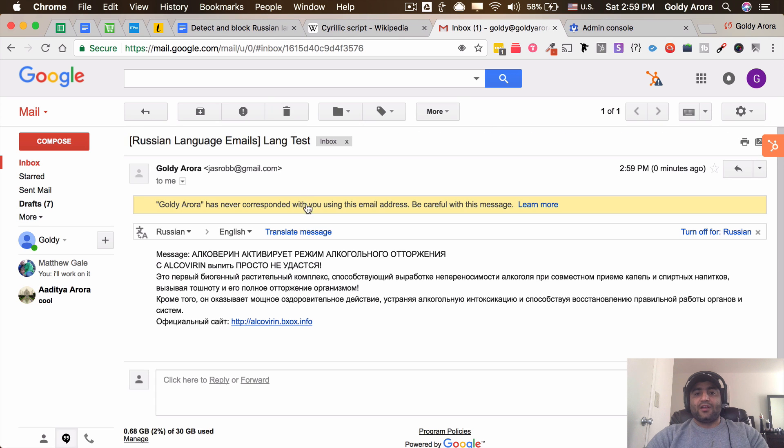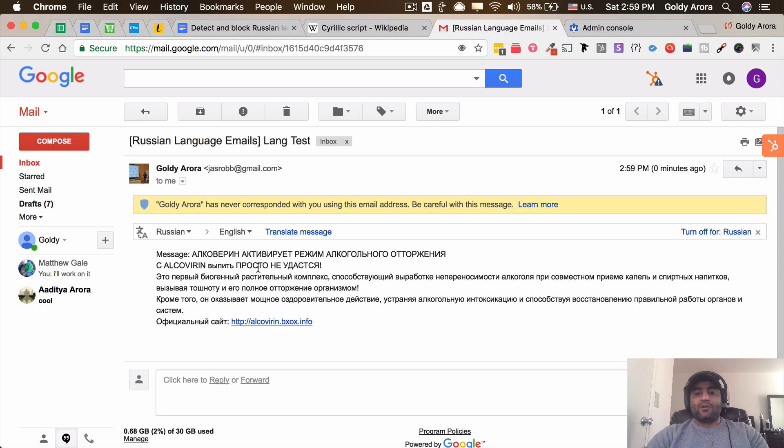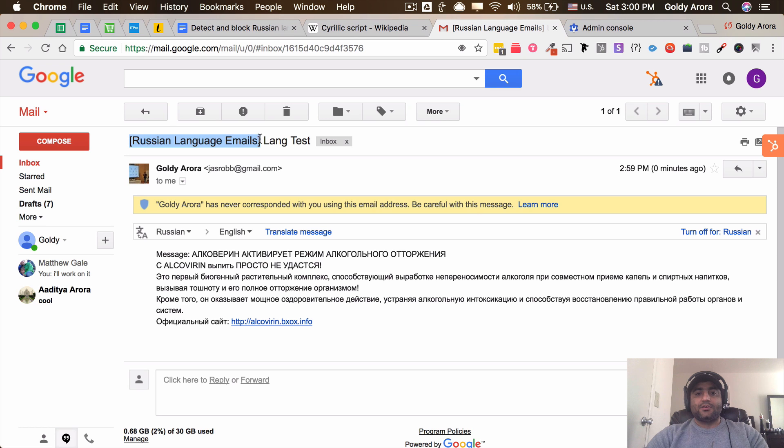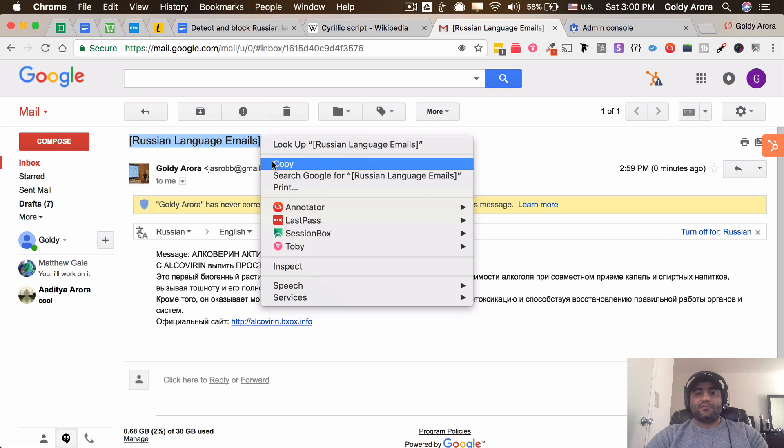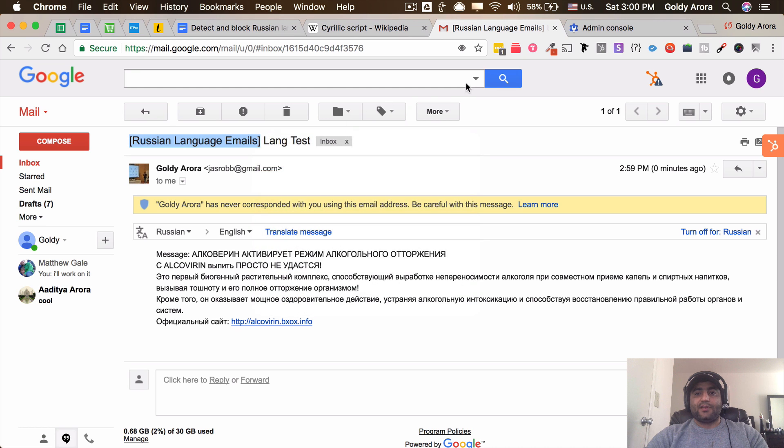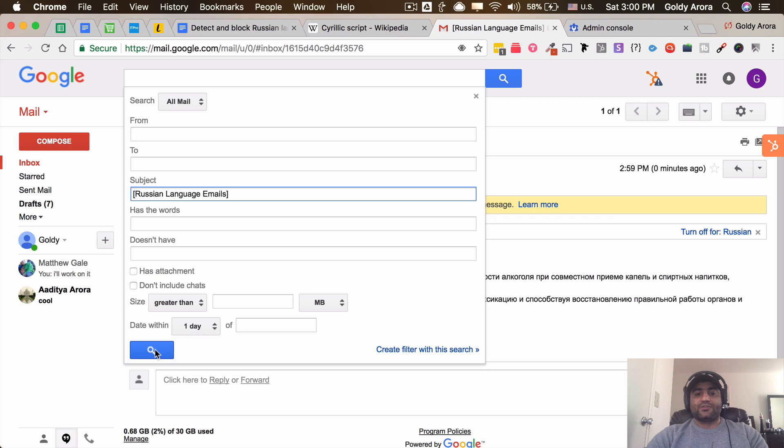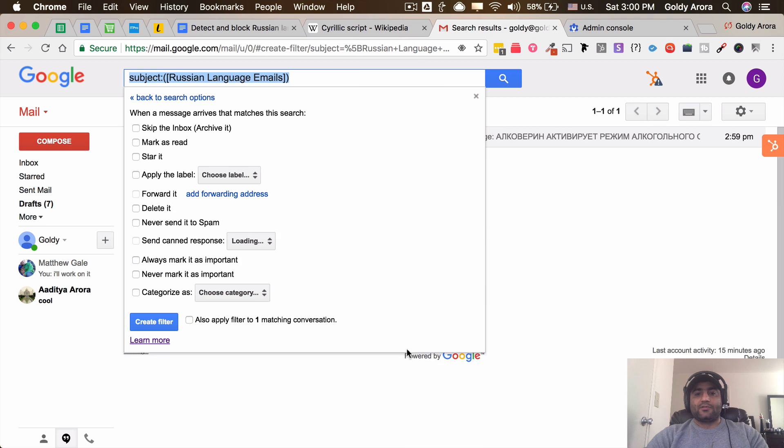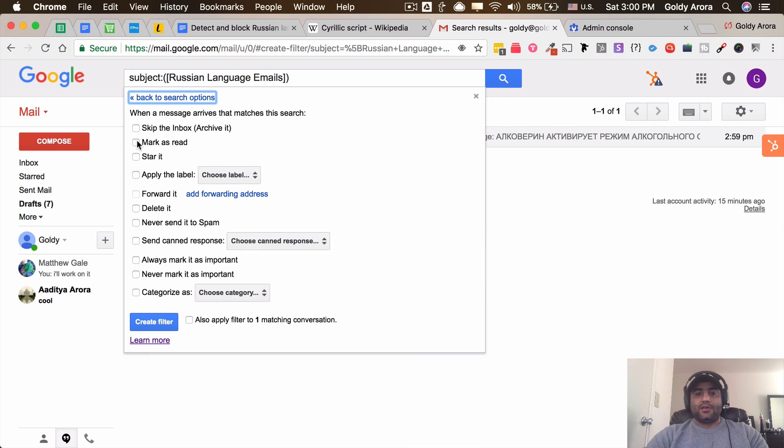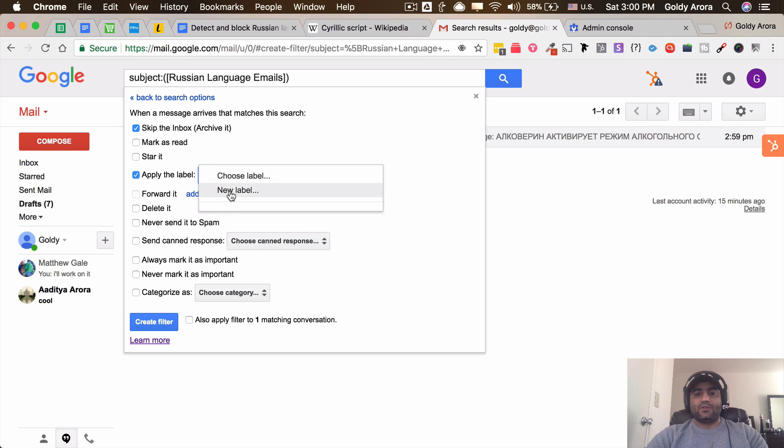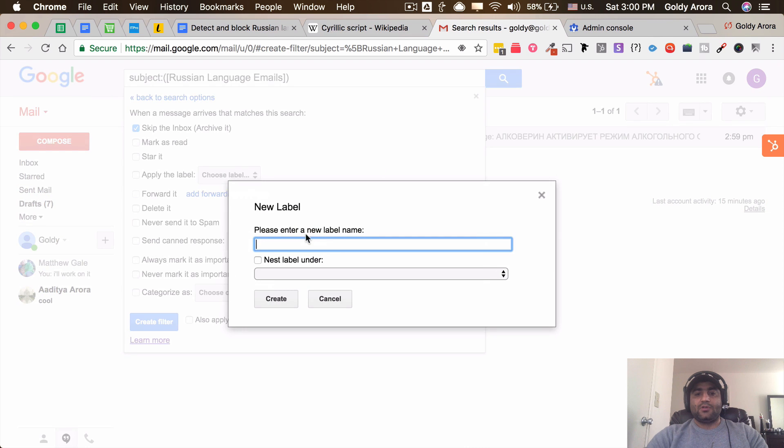Now for the users it would be better if they can organize it, so what I'm gonna do is create a filter with this. So I will say if any email has the subject which is this one, create a filter, and skip the inbox, apply the label, choose the label, add a new label...